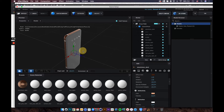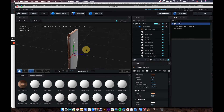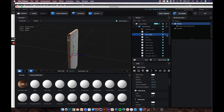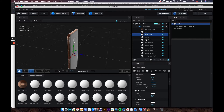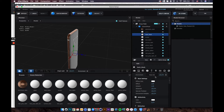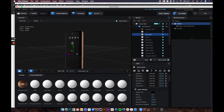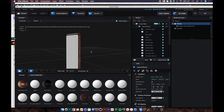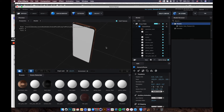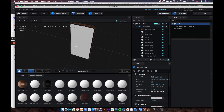Let's also adjust the back of the device material. Select that material, go to the diffuse color, and change it to black.